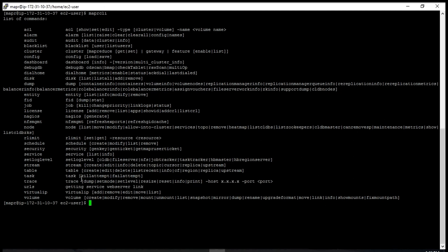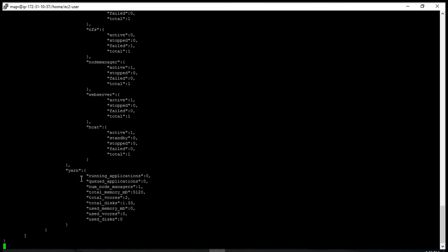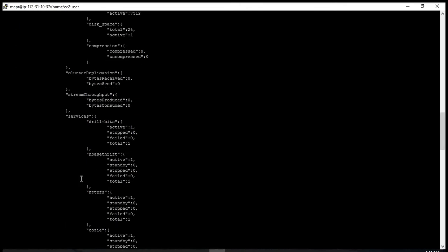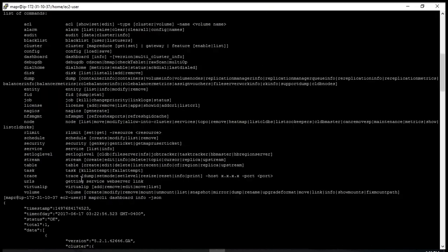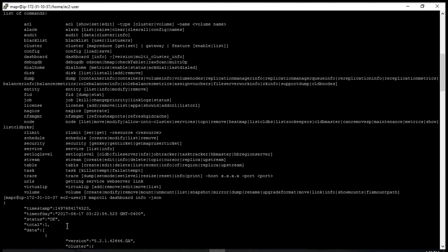The other command I use very frequently is to check dashboard info with 'maprcli dashboard info'. It's in JSON format and gives you all the information regarding node managers, status, timestamp, and other basic information.